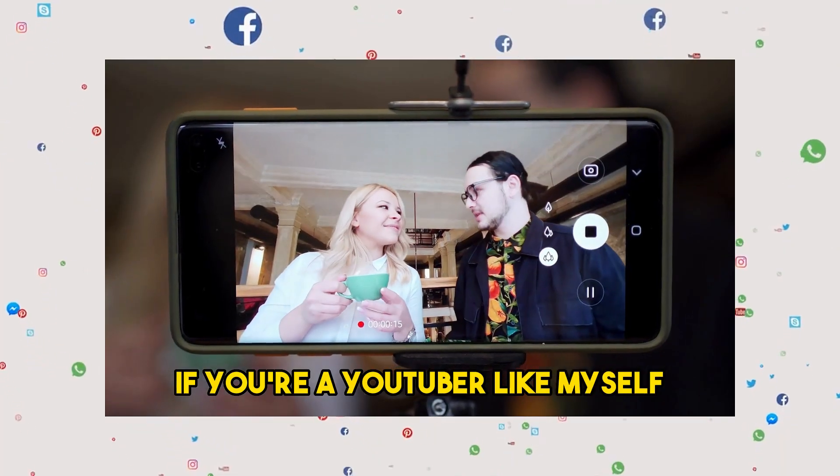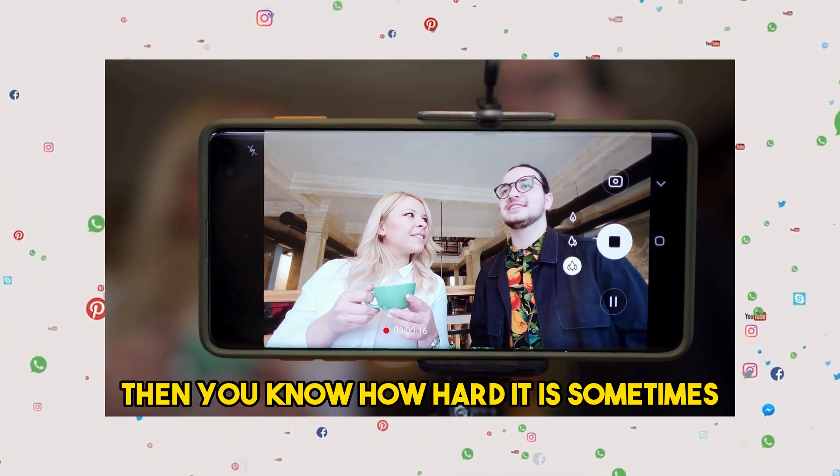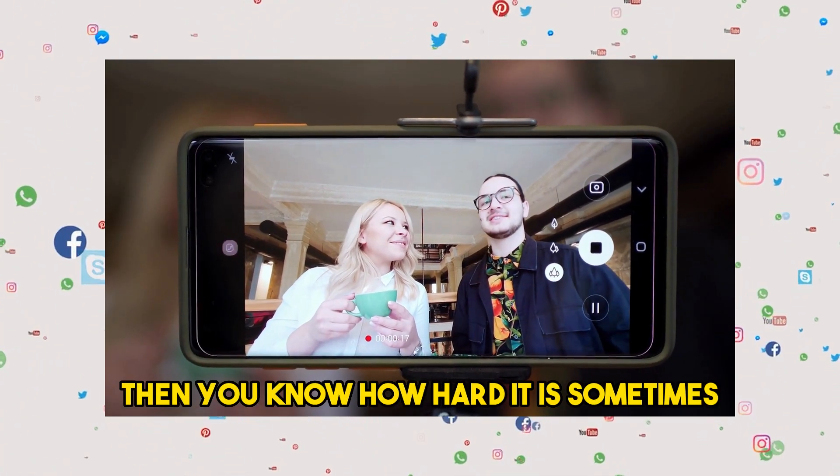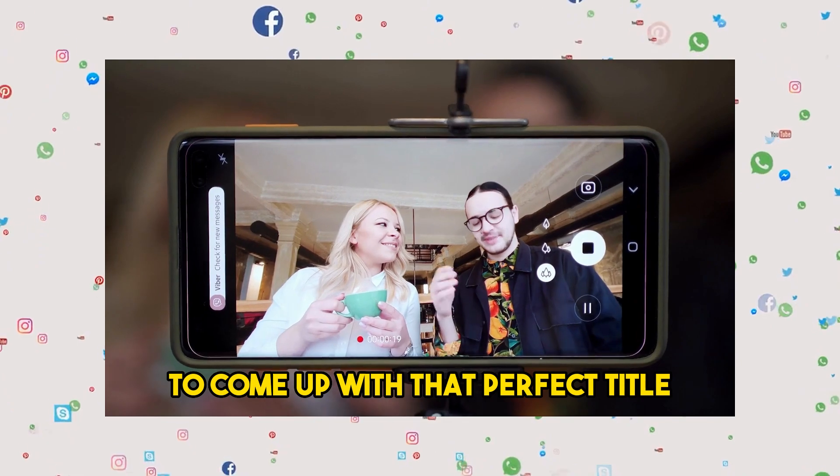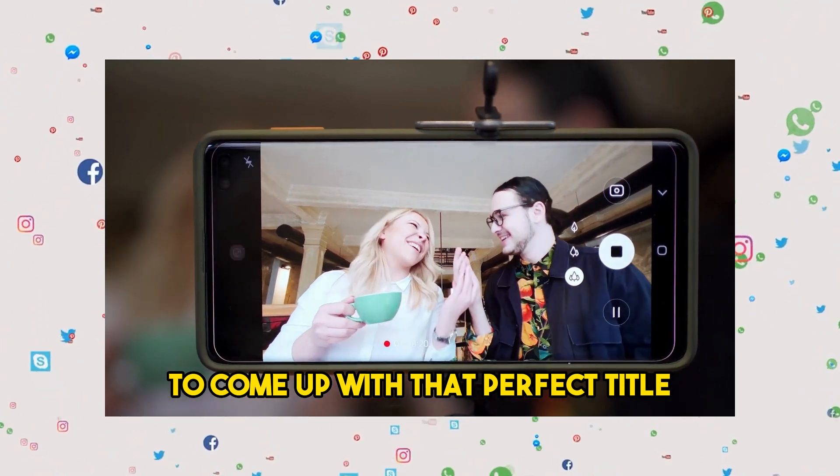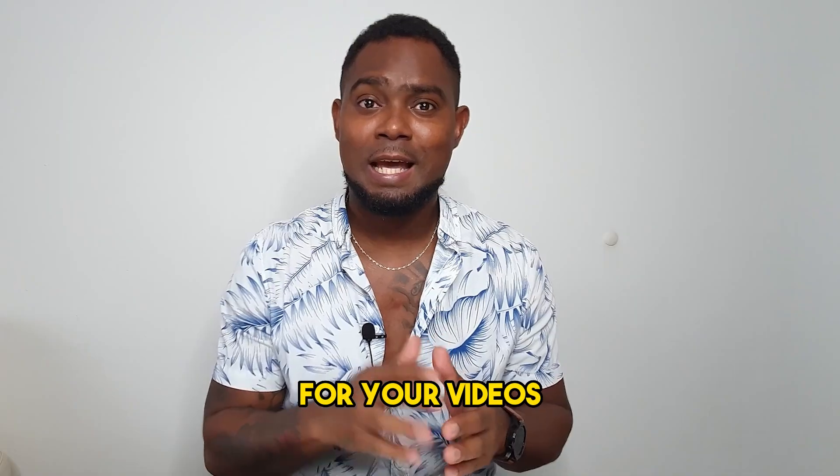If you're a YouTuber like myself, then you know how hard it is sometimes to come up with that perfect title for your videos.